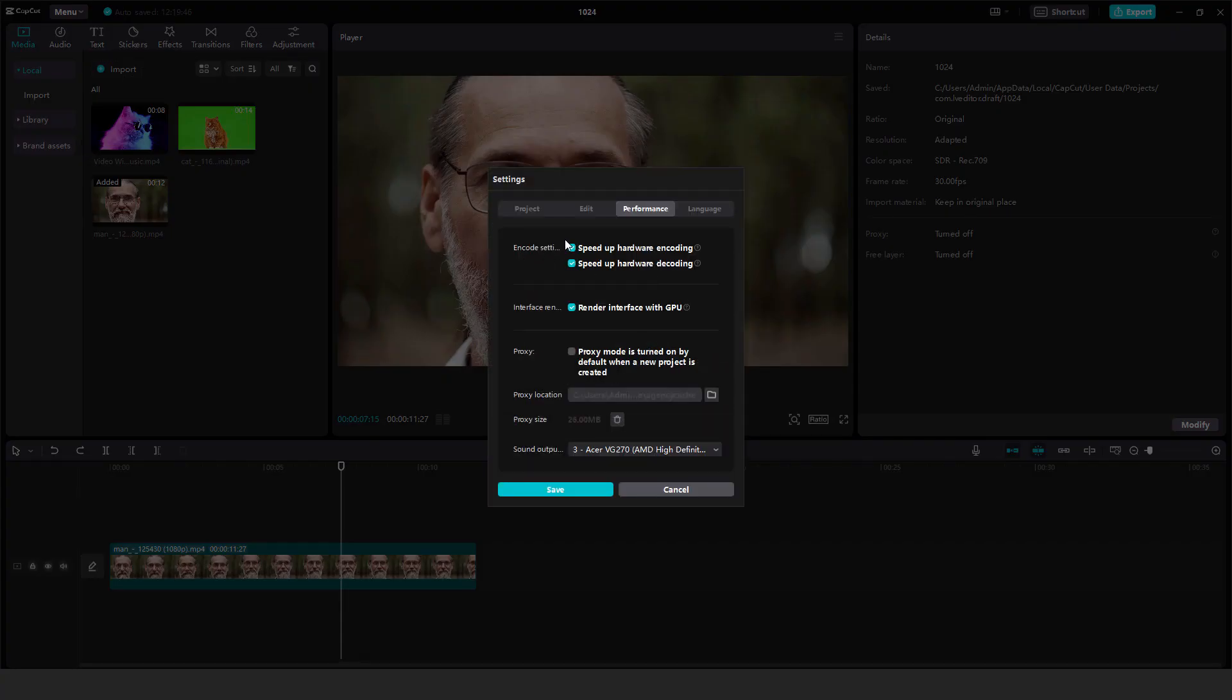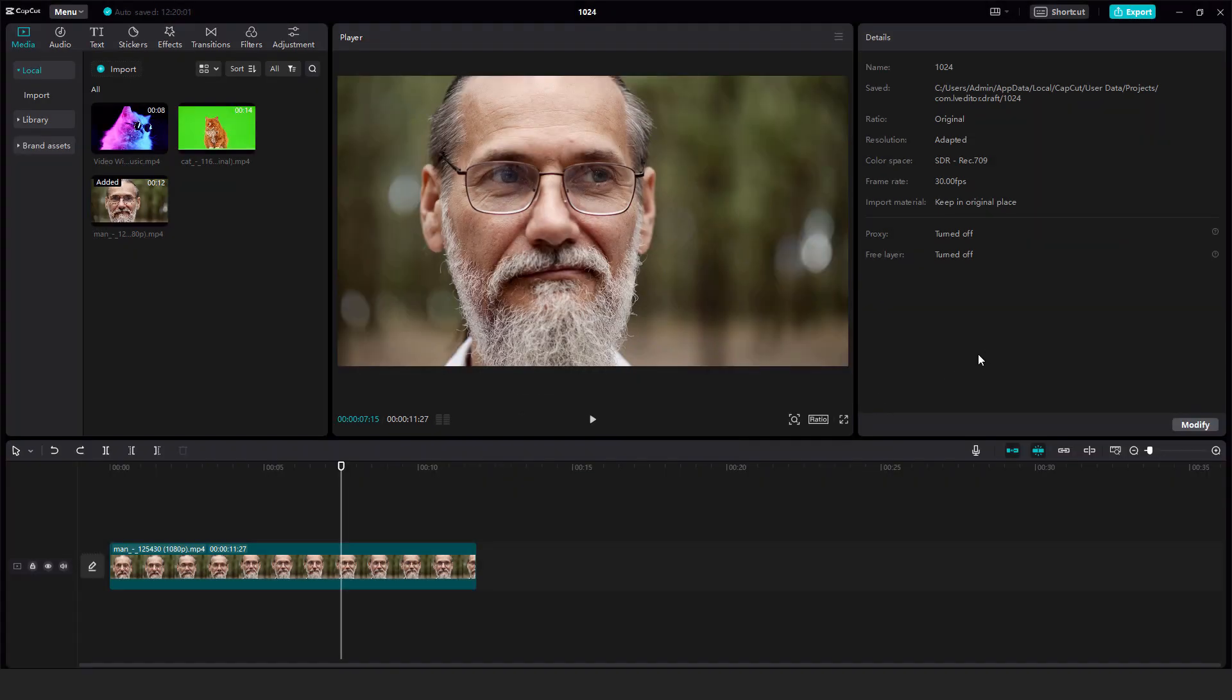Over here you can choose the encoding, decoding, you can choose to render interface with GPU, and over here you can see the proxy, proxy location, size, and so on. And this is it.